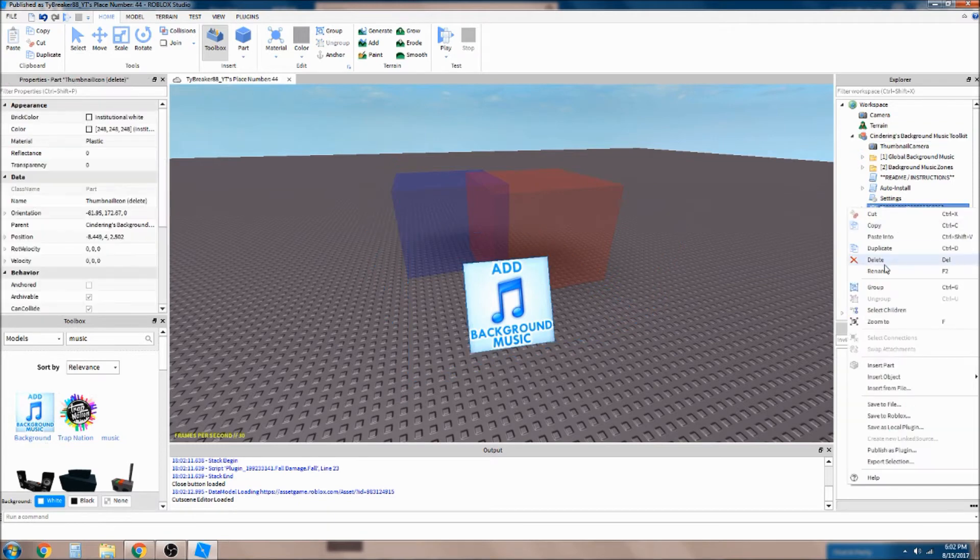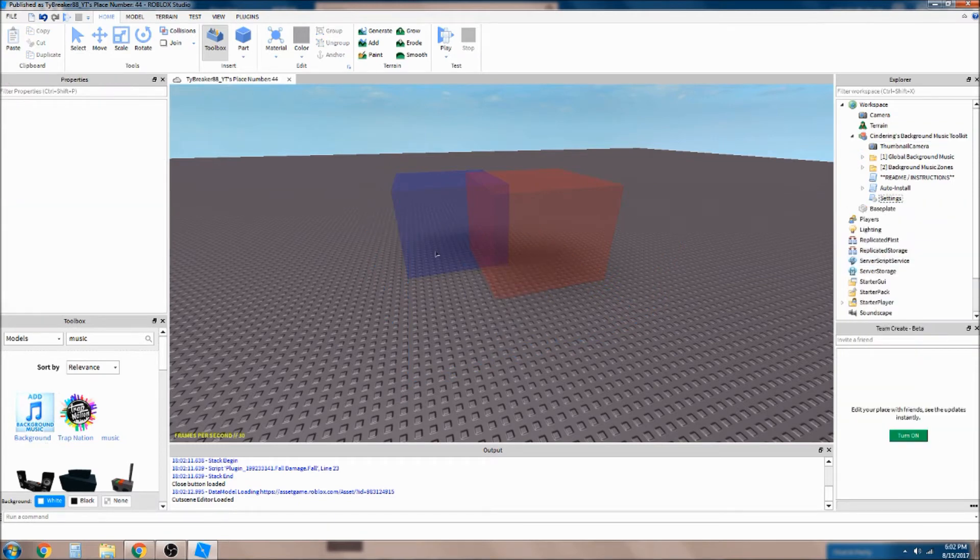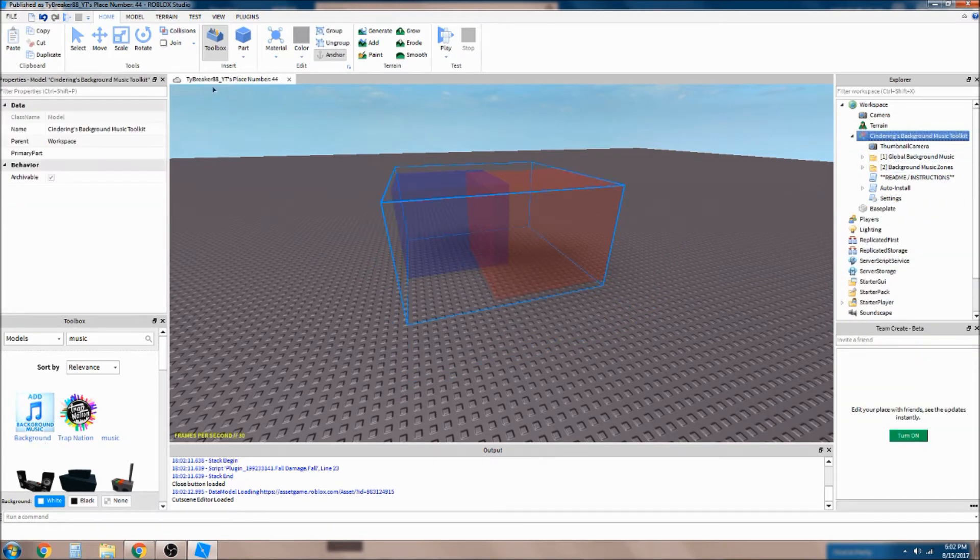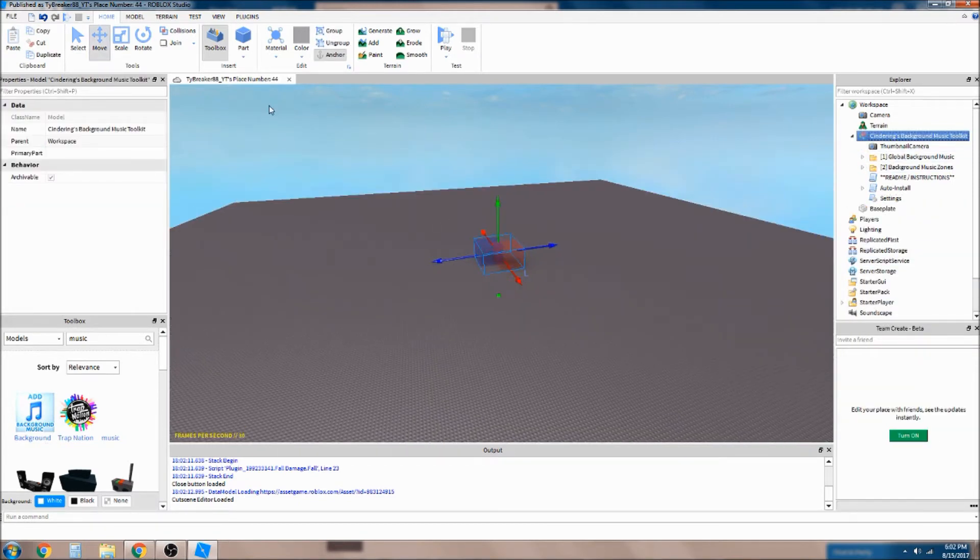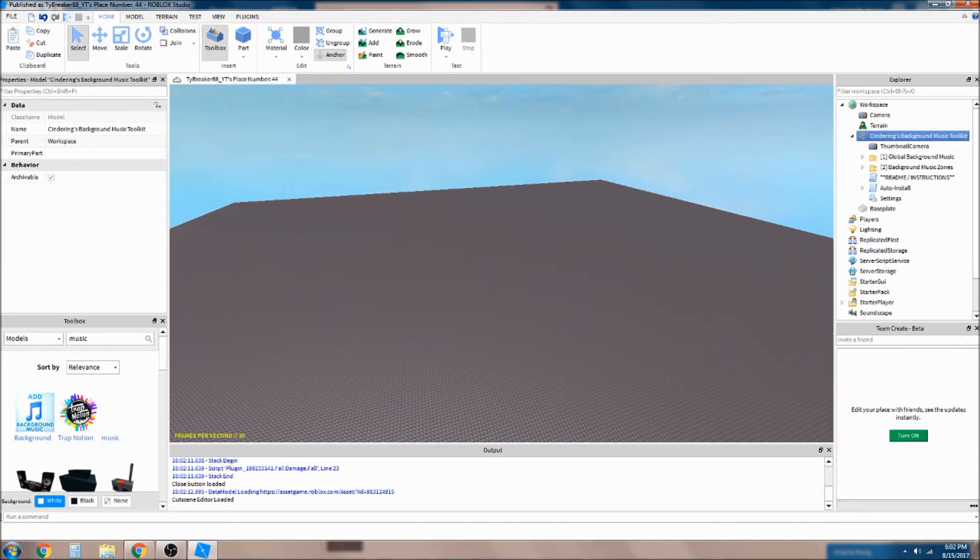Delete this, and you can just move this to somewhere else so players don't see it.